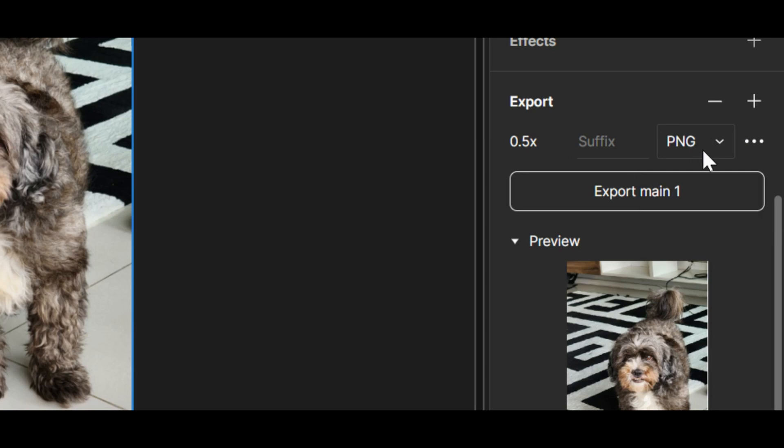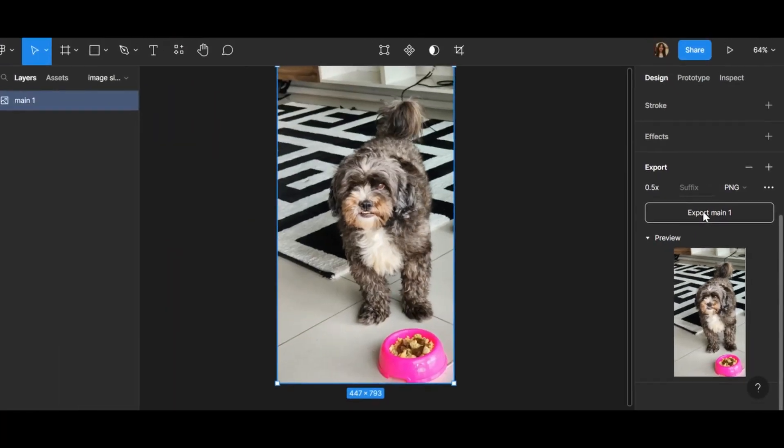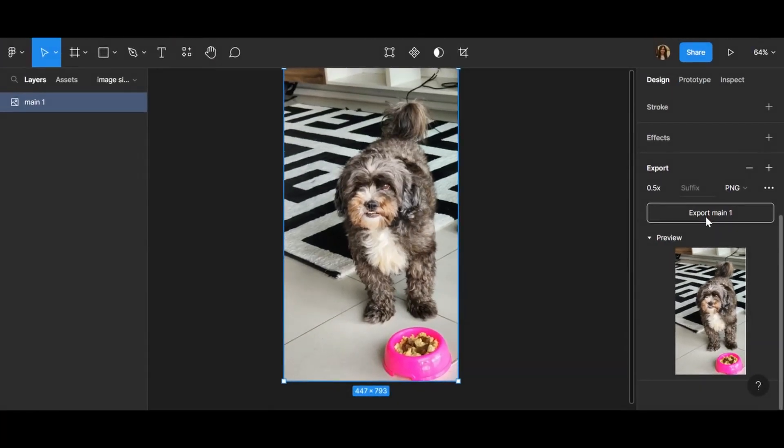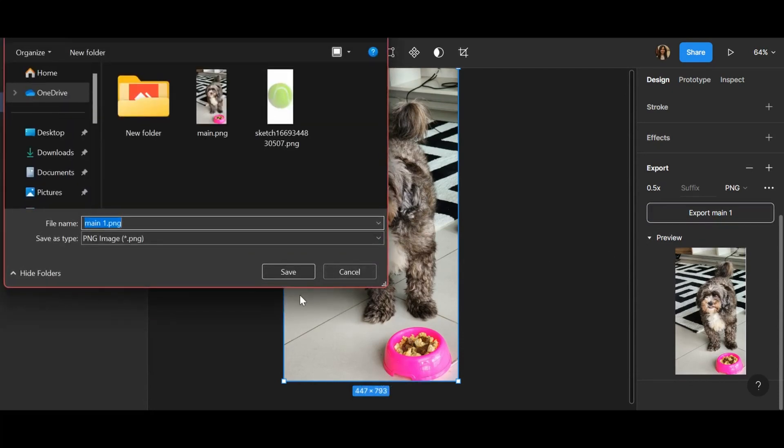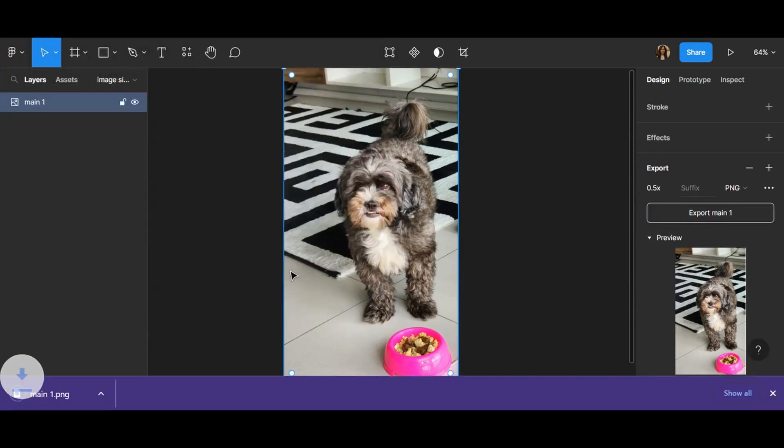So I don't want to change it. Here, export main and you can see I can save it.